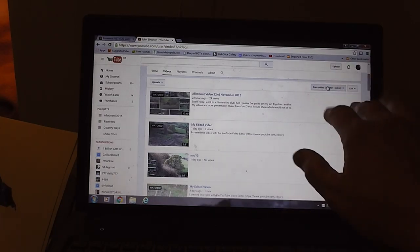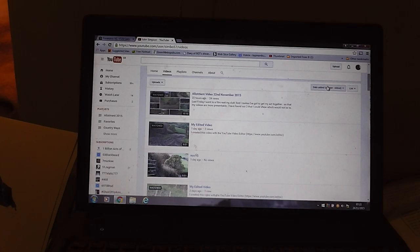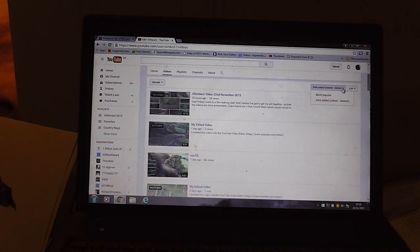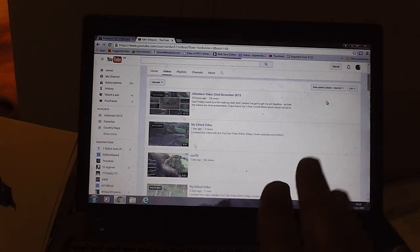You want to sort them from the very start when you started putting up your videos, so you change this to oldest to newest rather than newest to oldest.